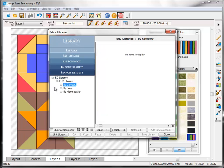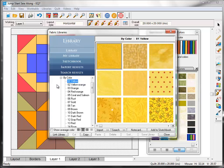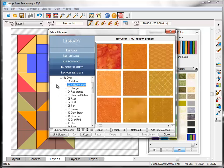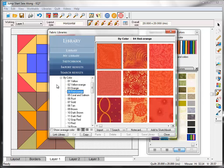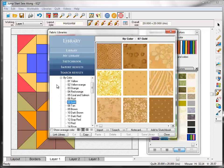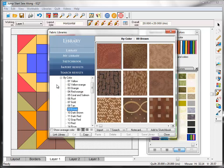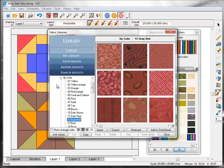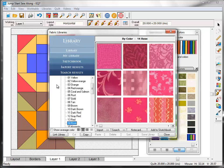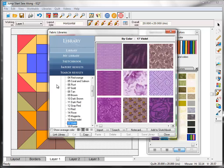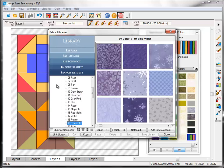And here you can see that the fabric library is broken into three sections. By category, by color, and by manufacturer. I'm going to click the plus sign next to by color. And here you'll find fabrics that are separated by color. I'm just using the arrow key on my keyboard to scroll down through all the colors here.